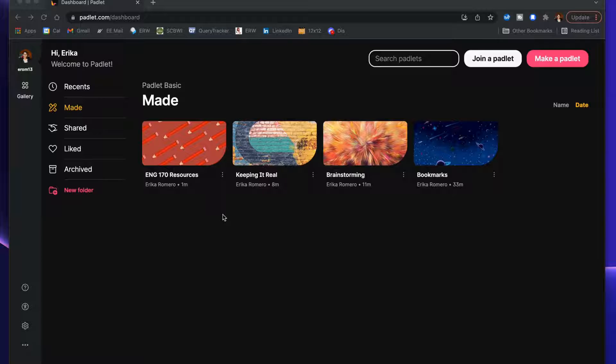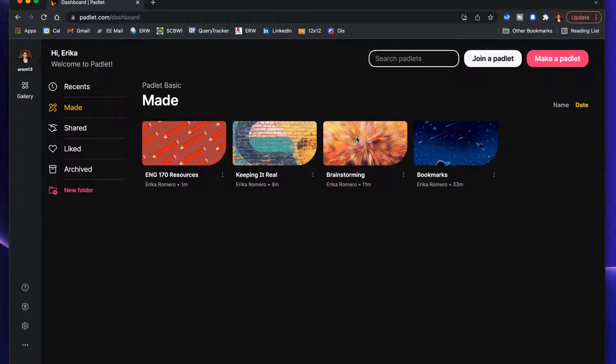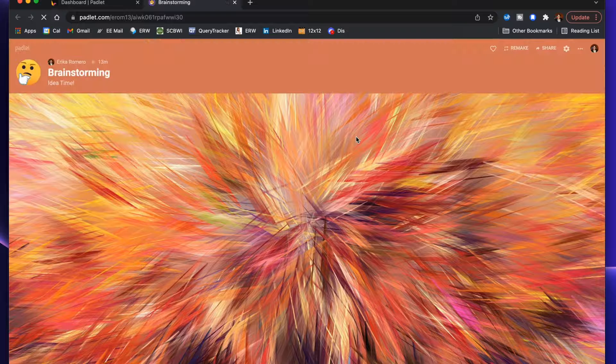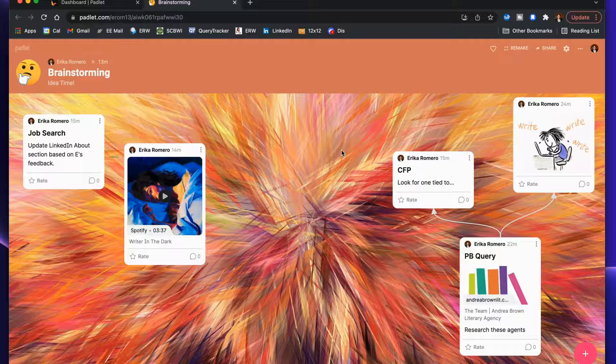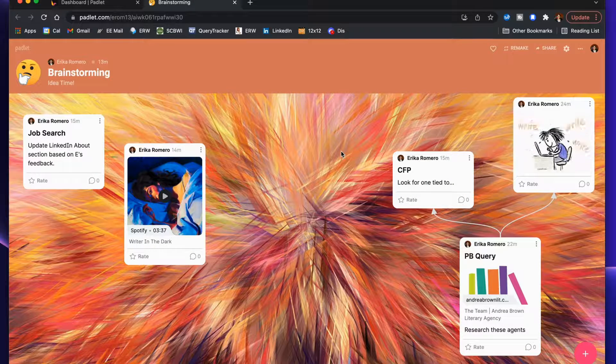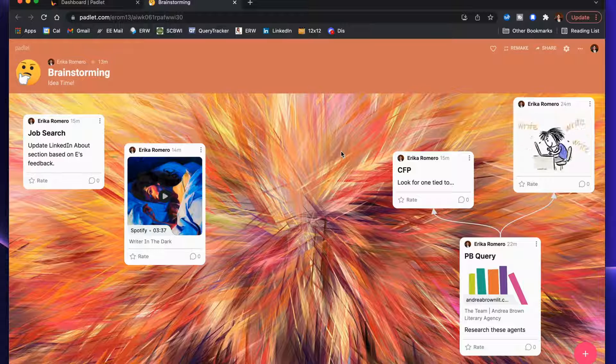Since it's limited to only three in the free version, you might want to consider maybe only using it for yourself or only using it in specific ways with your students. I wanted to give you three ideas of how you can use it, and I'm going to start with just keeping it for yourself.